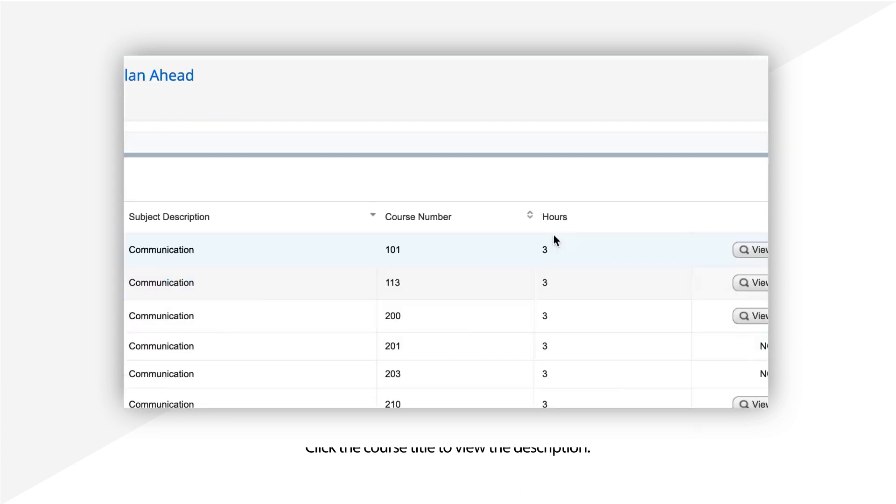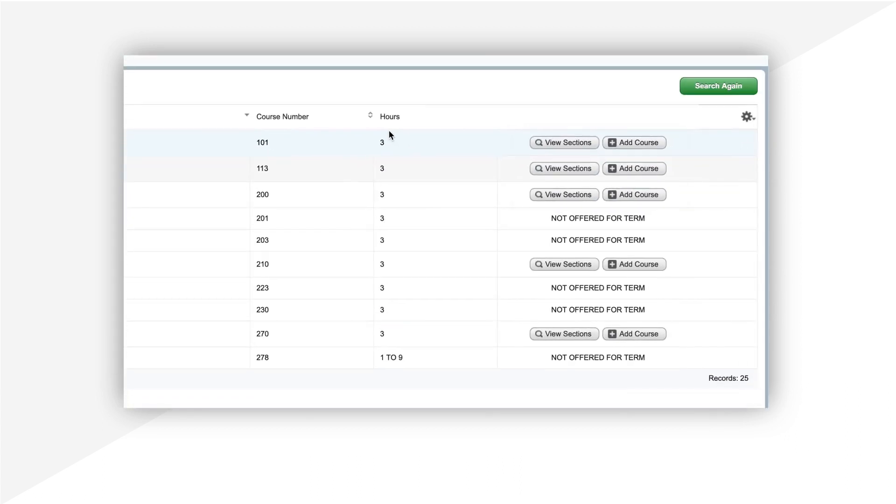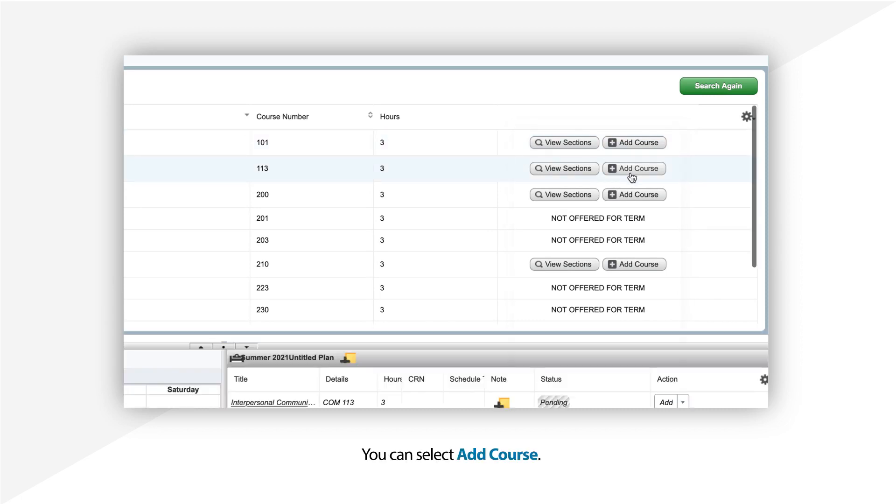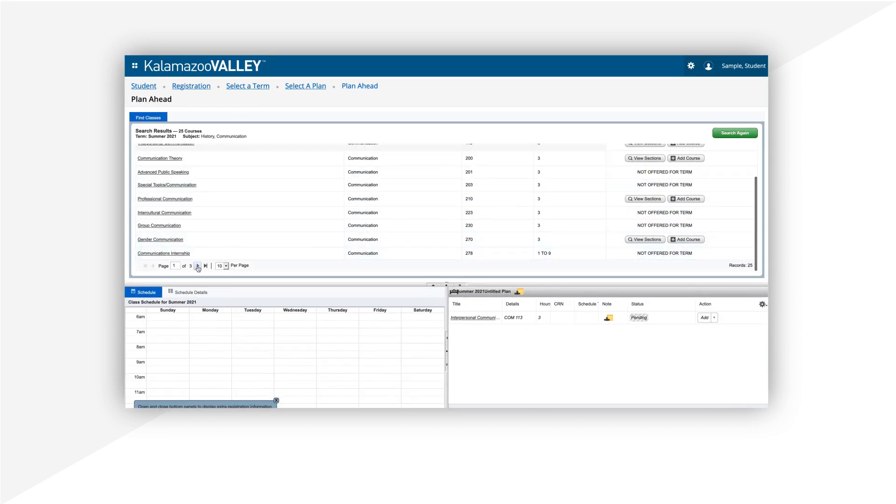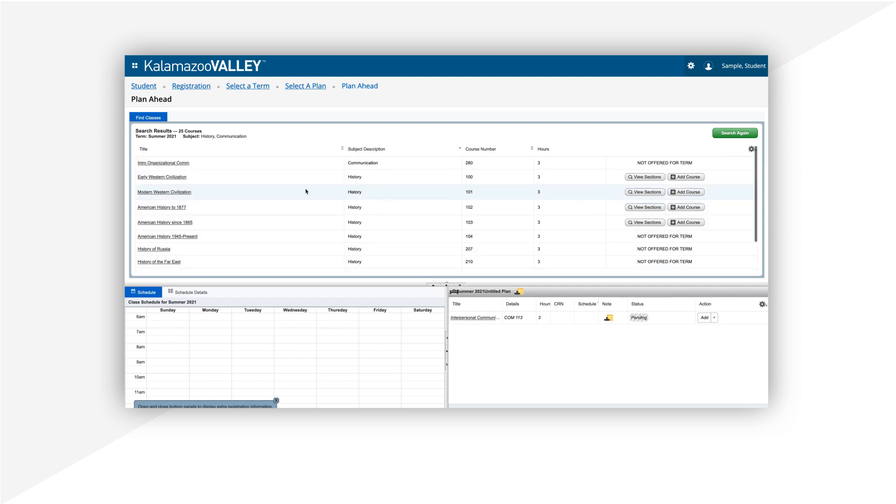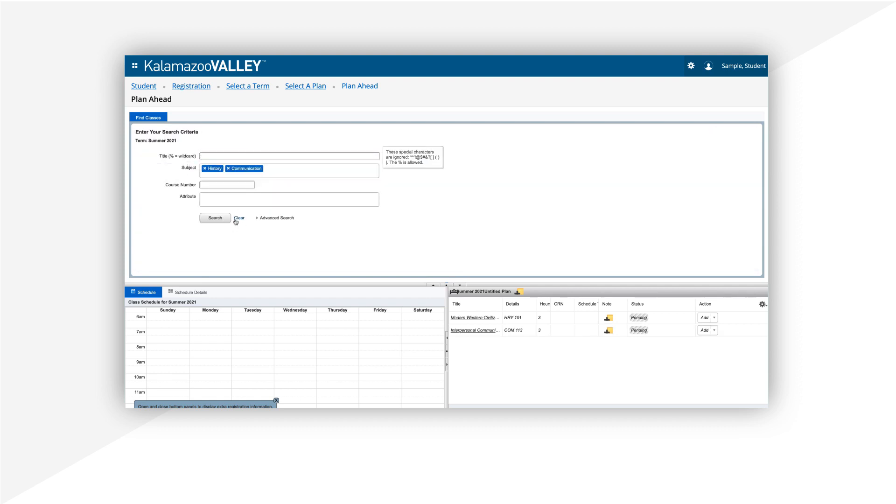Along with your search results, you'll find two options. You can select Add Course, which will only add the title and credit hours to the plan summary. Later, when registering for classes, you'll choose the exact course you want.